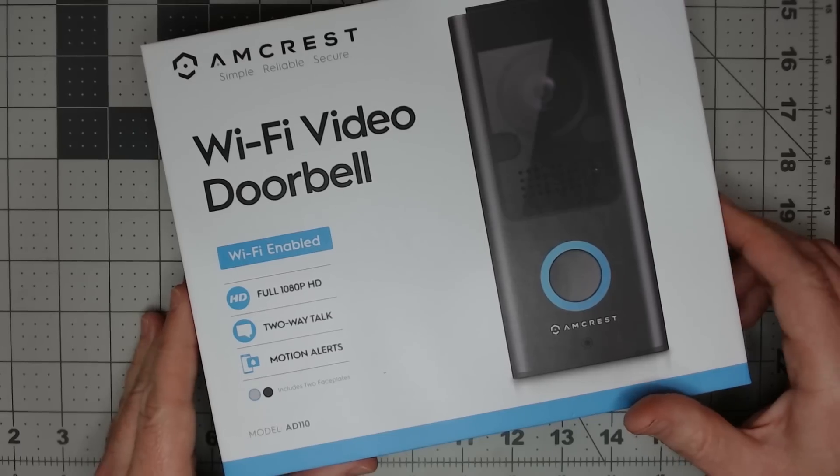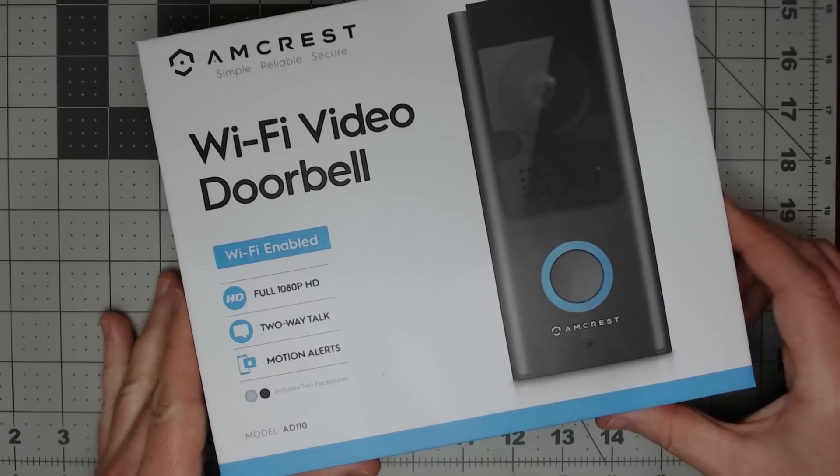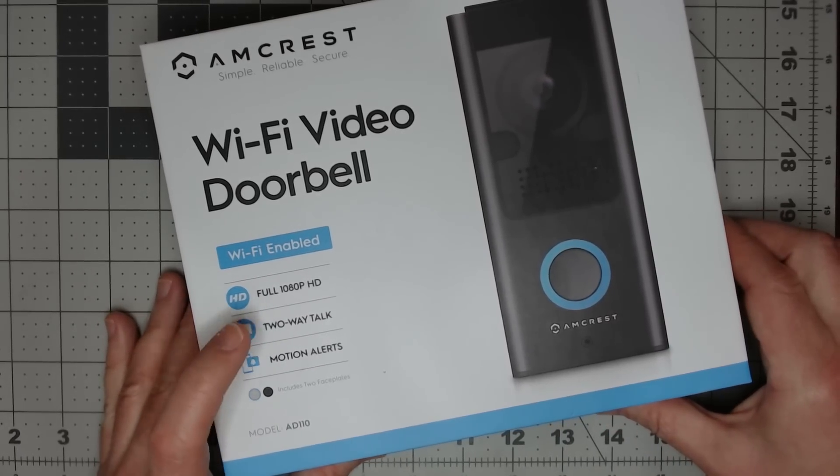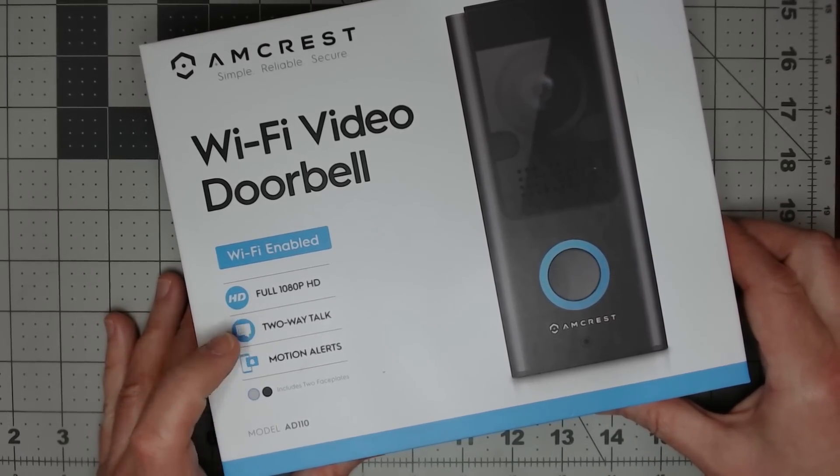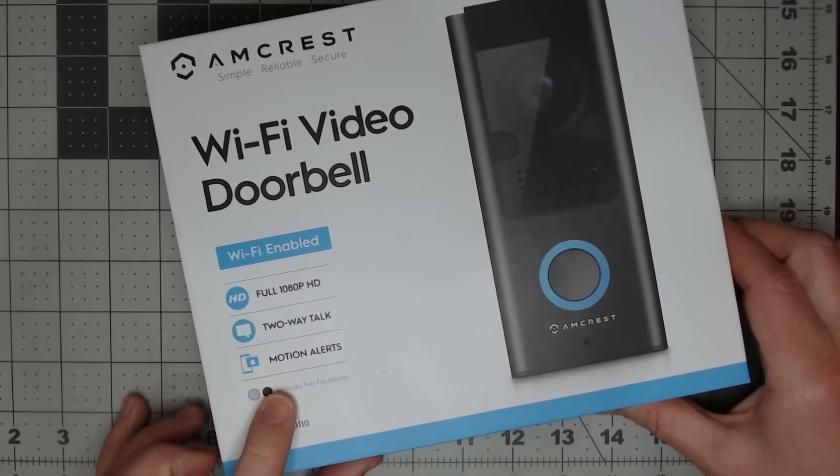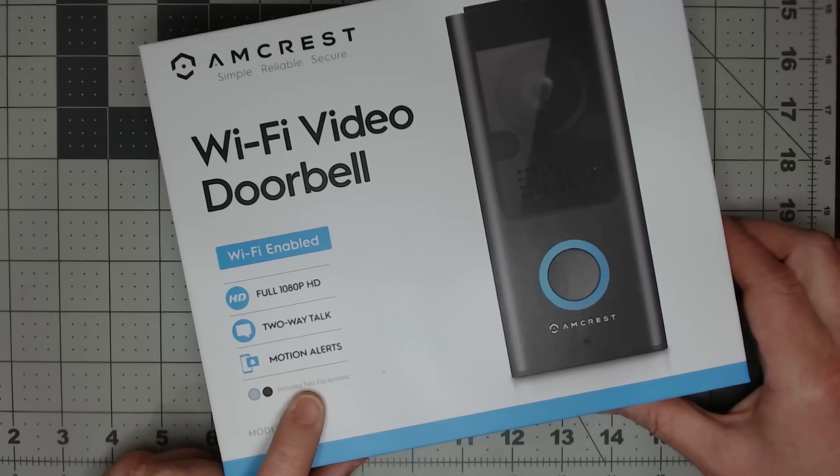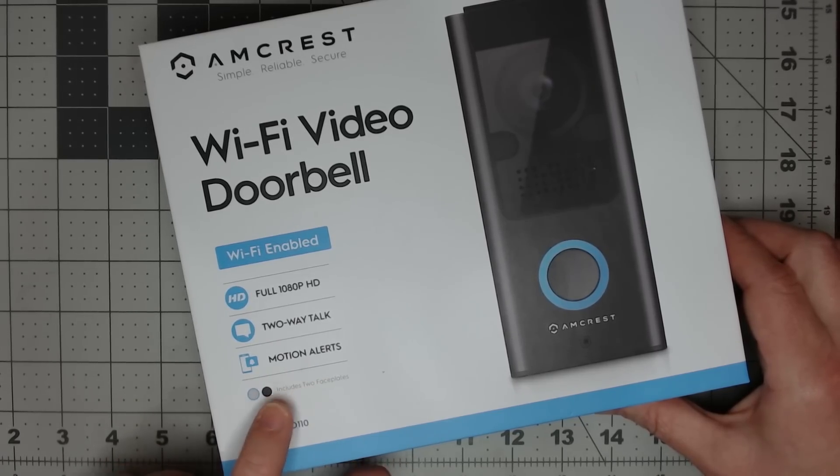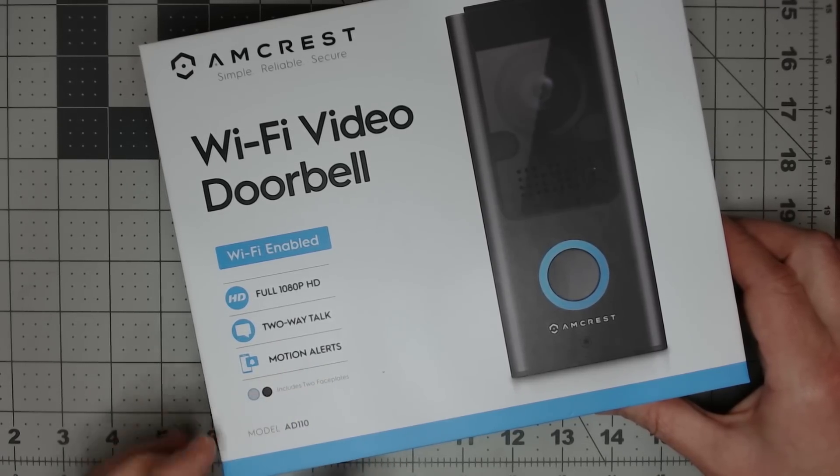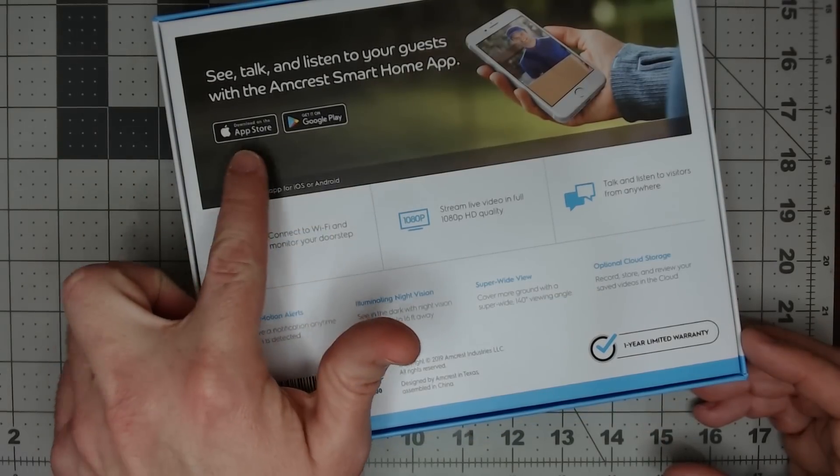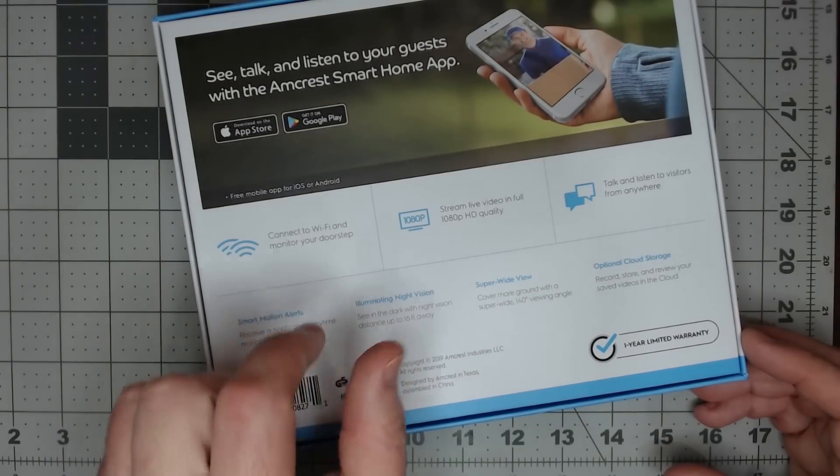So the Amcrest Wi-Fi video doorbell. 1080p, two-way talk and motion alerts as well as includes two face plates, the black and the silver. Works with iOS and Android.